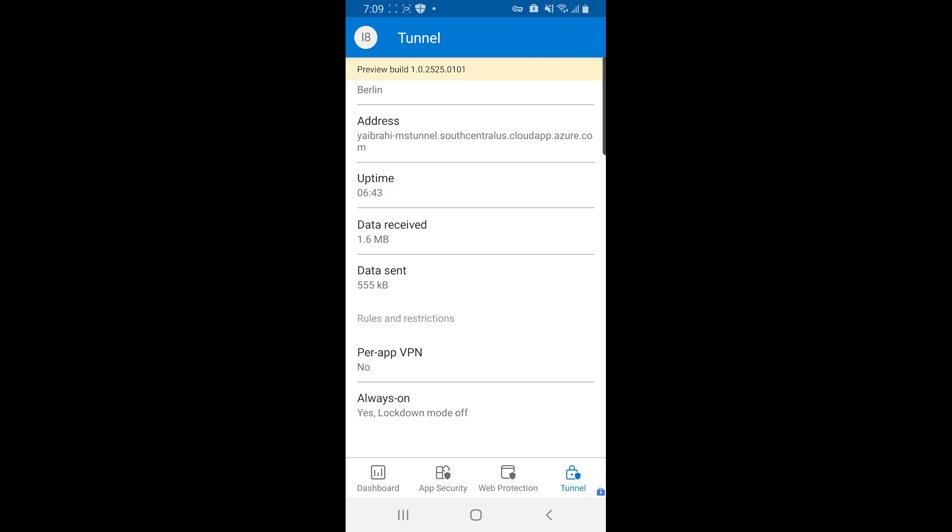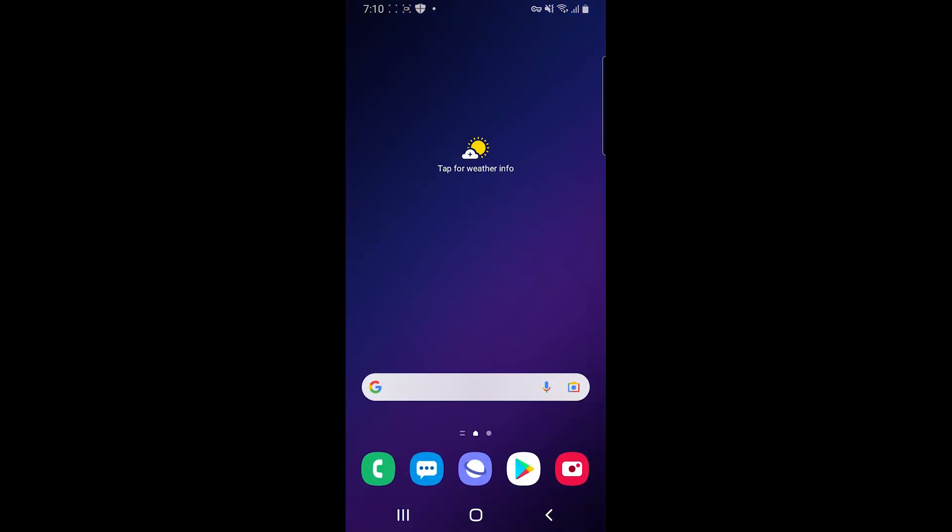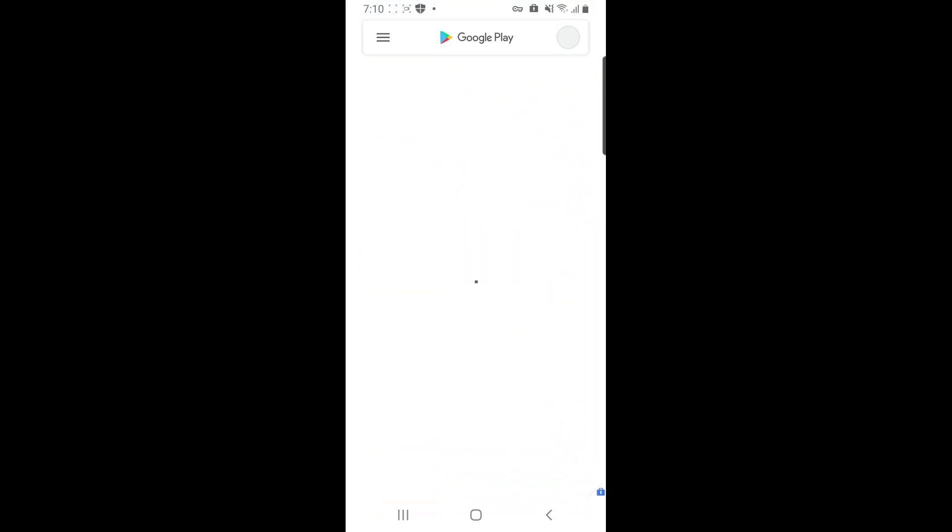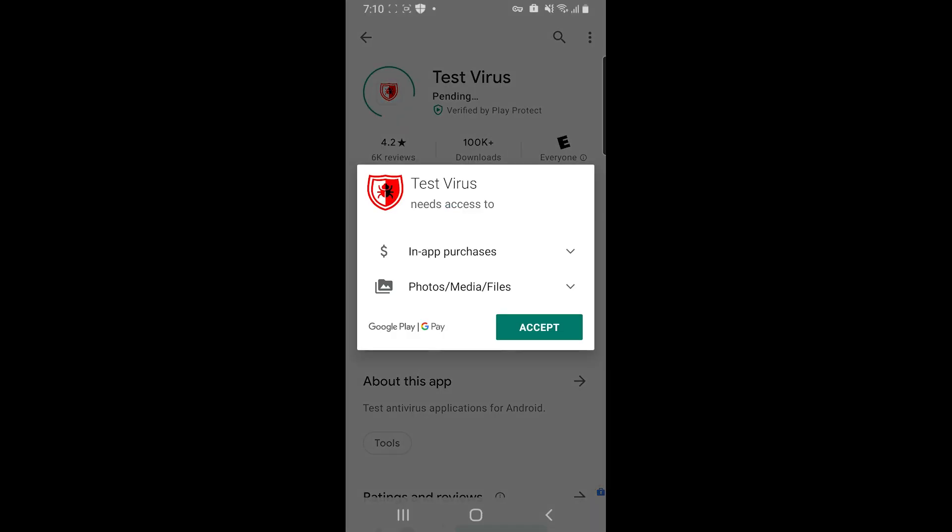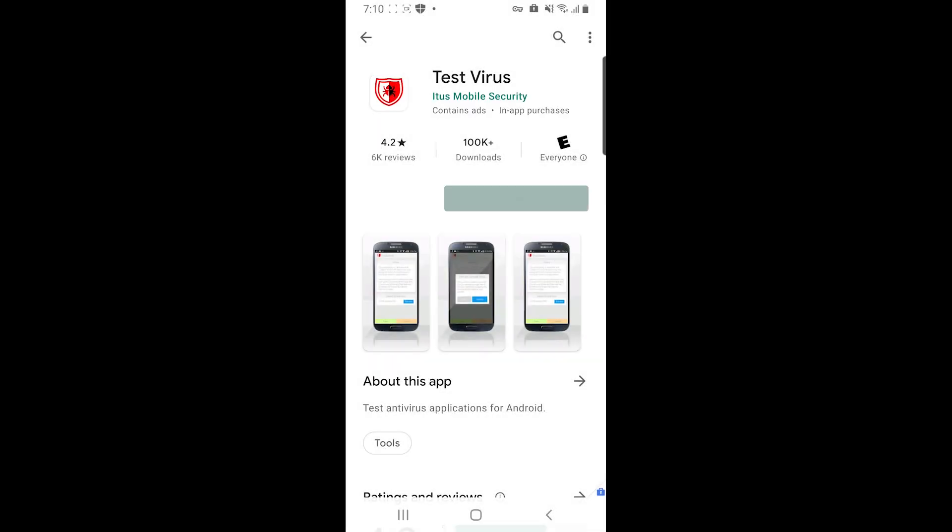So let's take a look at a couple of these different scenarios in action. So the first thing I'm going to do is that I heard about a really cool application. And so let's go figure out what this is. It's called test virus. There's literally nothing suspicious about this. So we're going to install this.